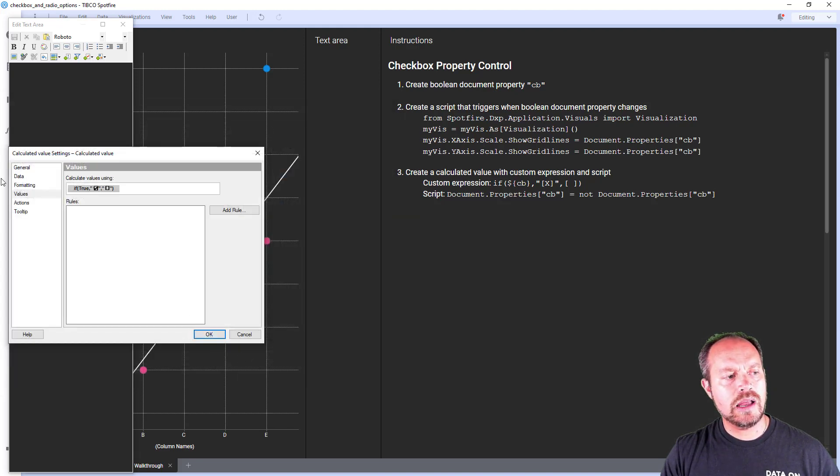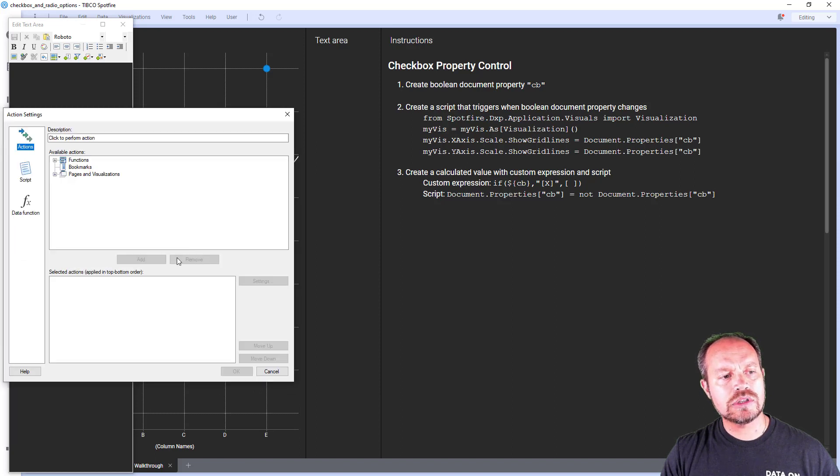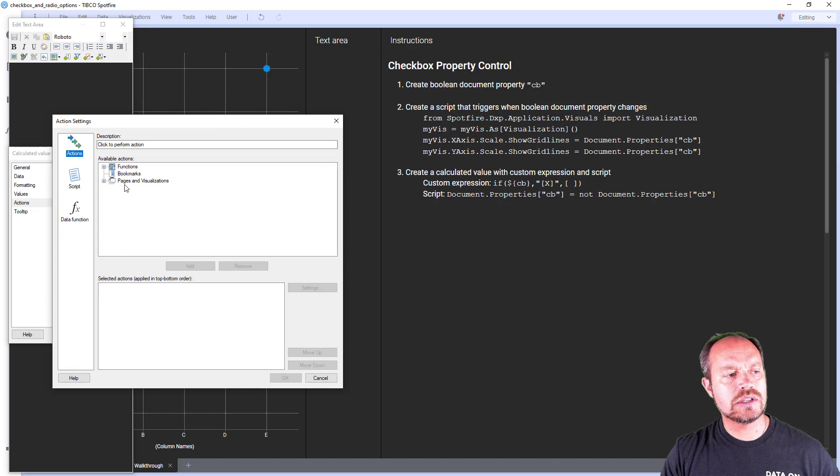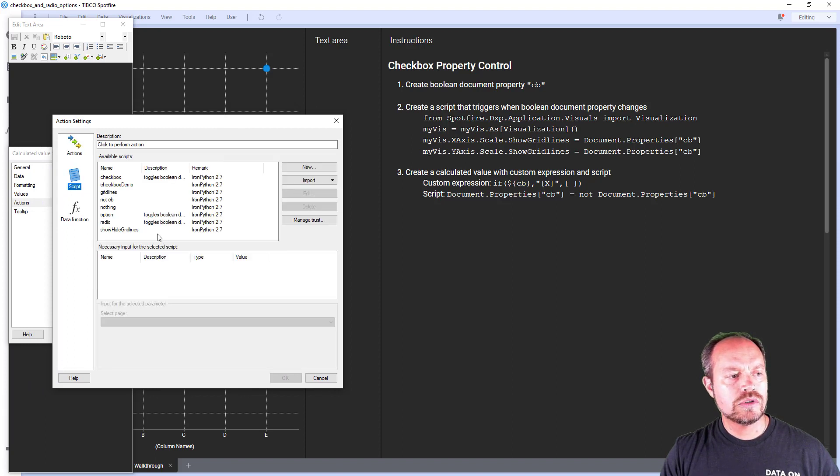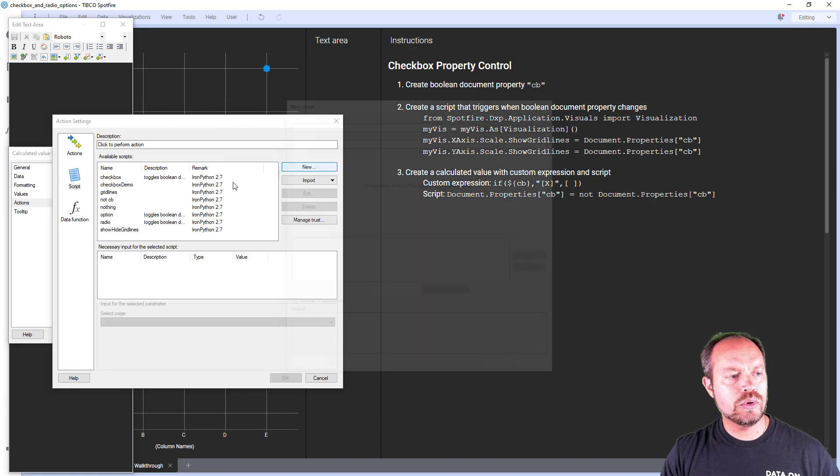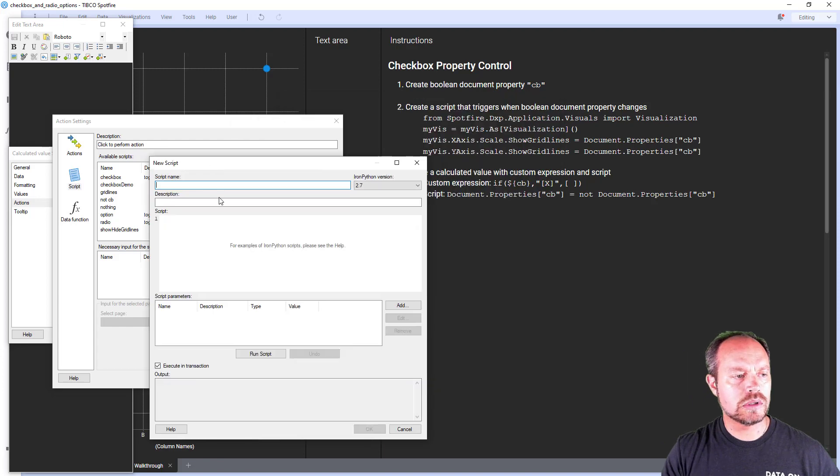Now the next step is to add an action. The action is going to trigger a script that is going to change the document property's value. So I am going to create a new script that is going to be called